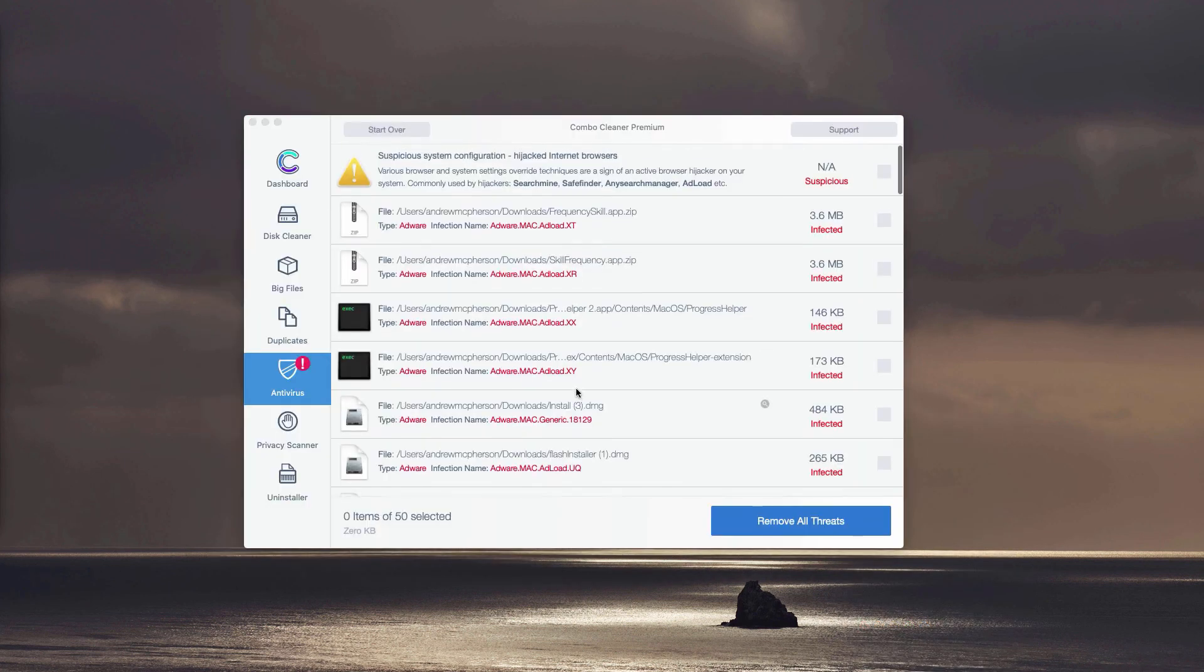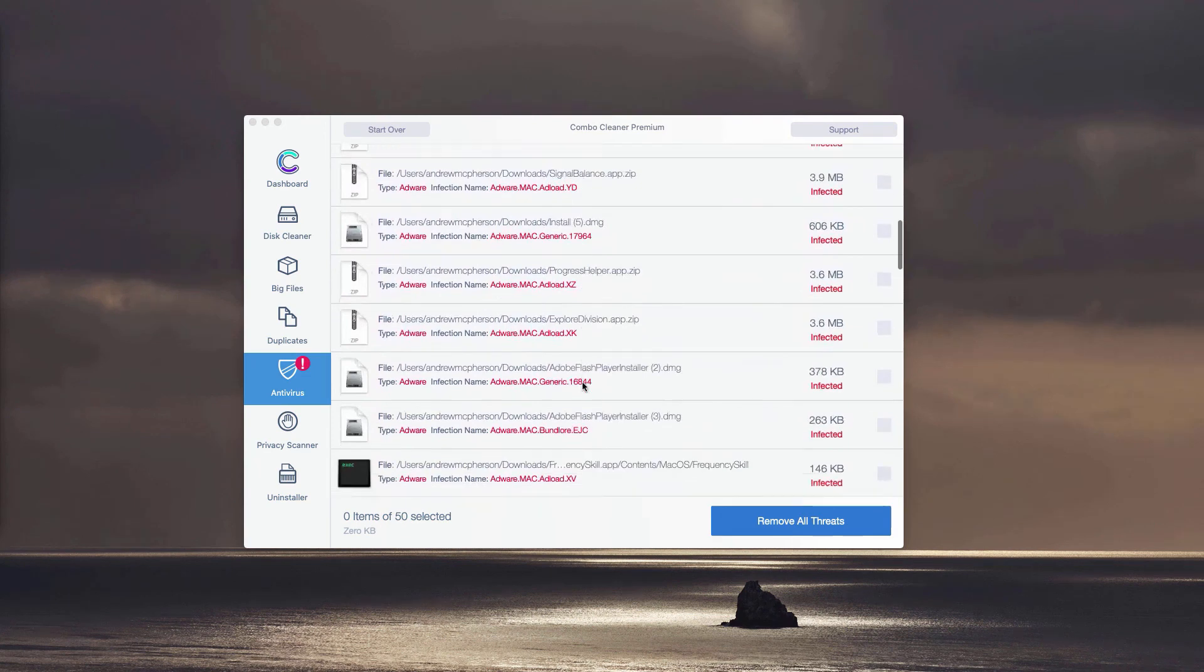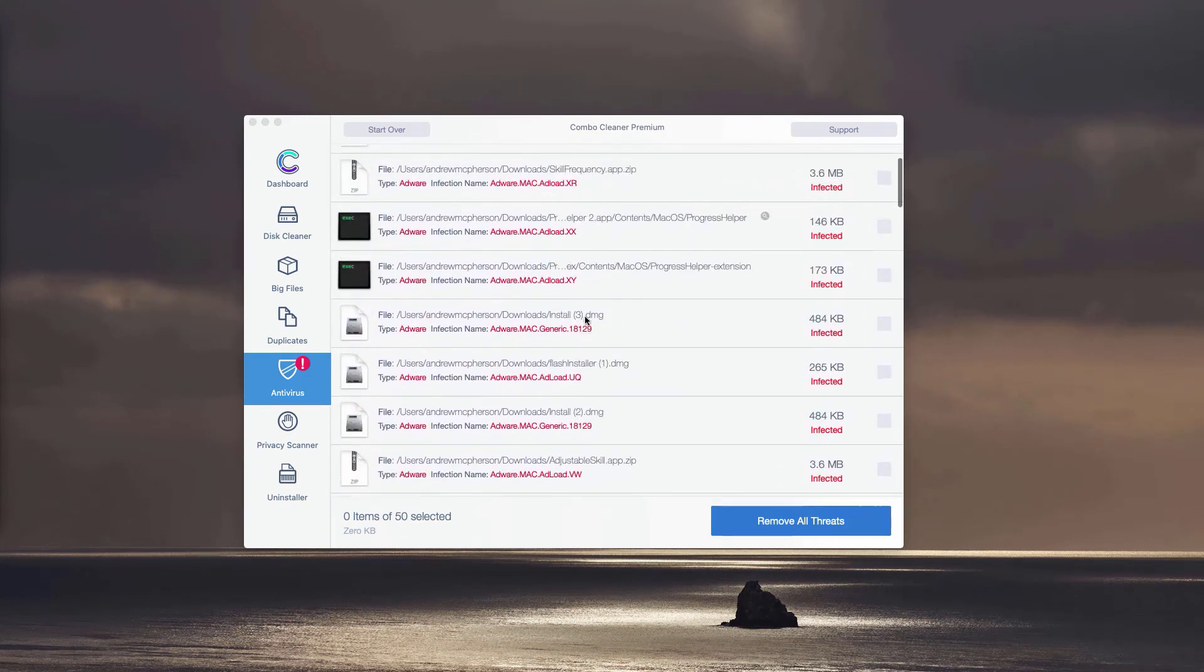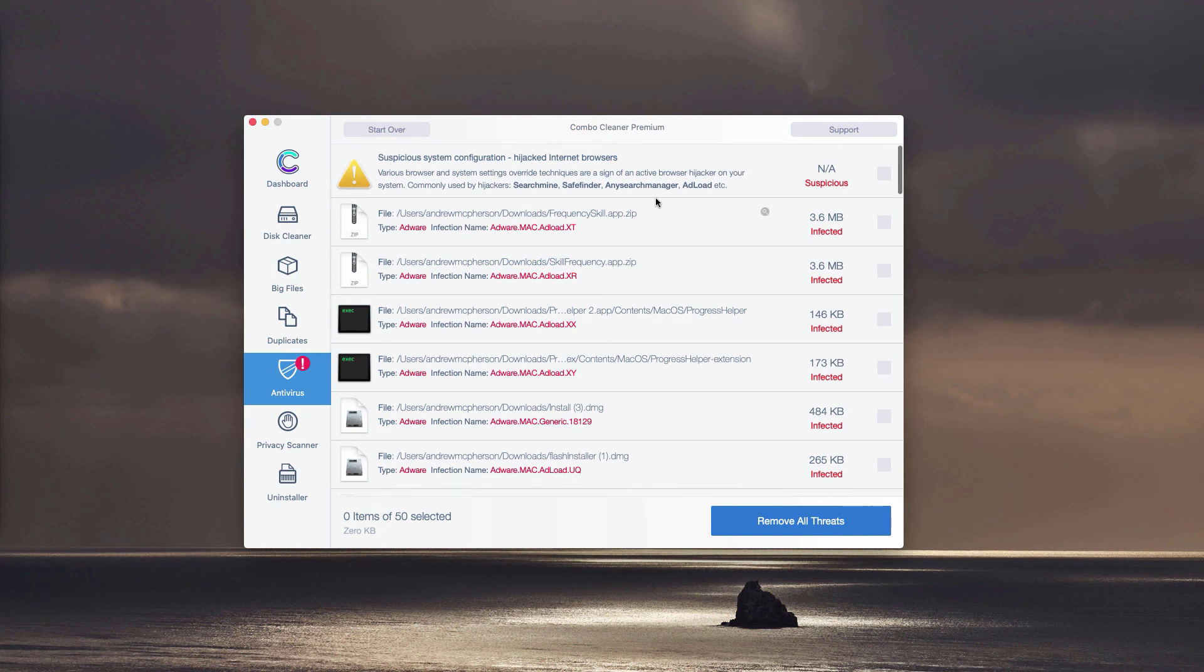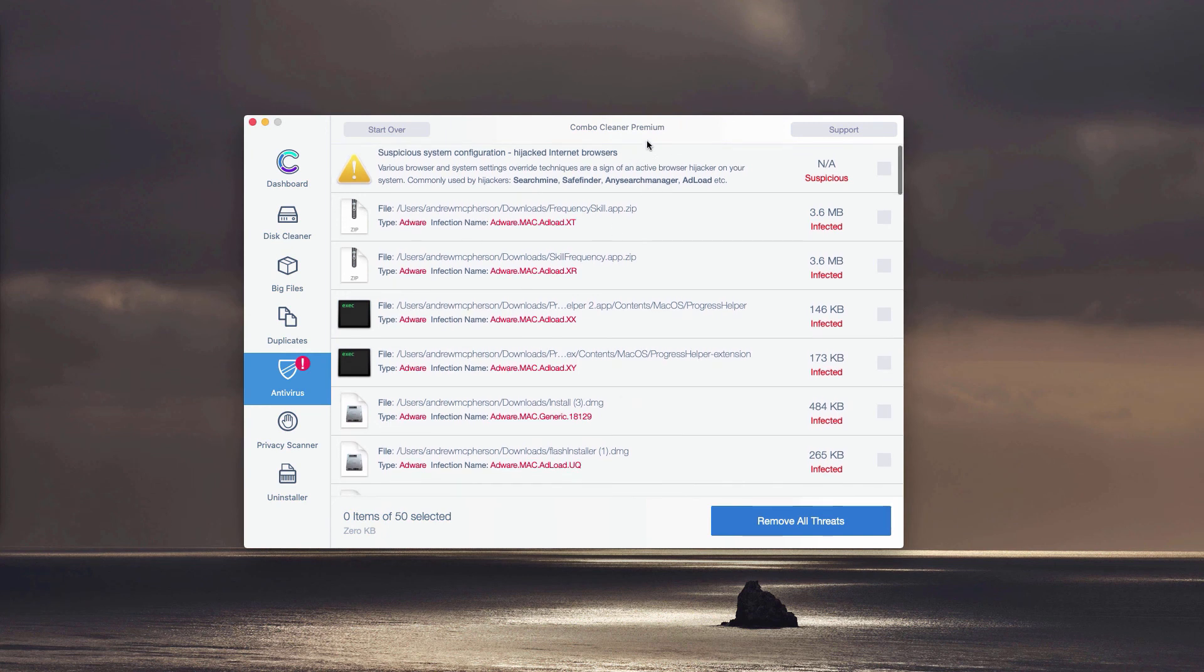You may remove each detected threat manually and absolutely for free, or you may perform automatic malware removal. However, automatic removal will be done with the premium version of the program.